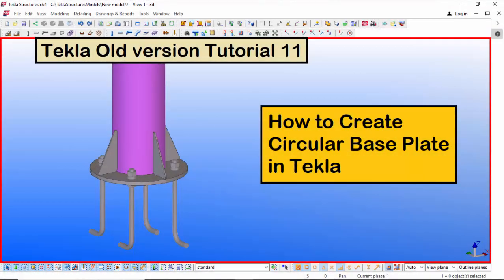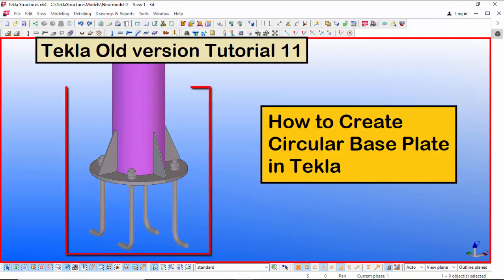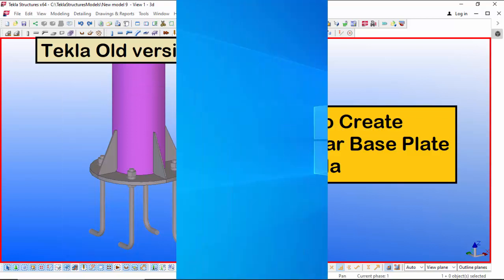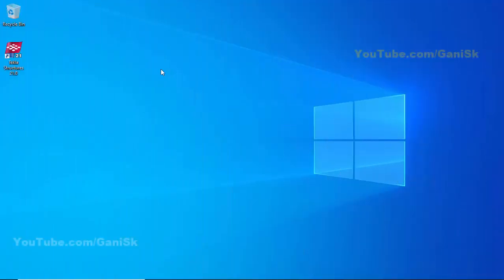Hi viewers, welcome to Gani's YouTube channel. In this tutorial I am going to explain how to create a circular base plate in Tekla old version, just like this. Let's start by opening Tekla Structures — double click on this icon.